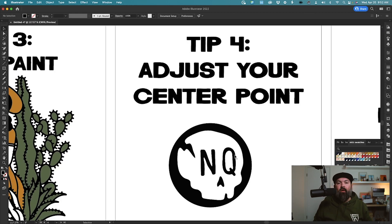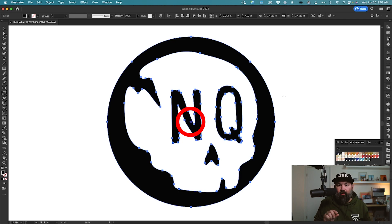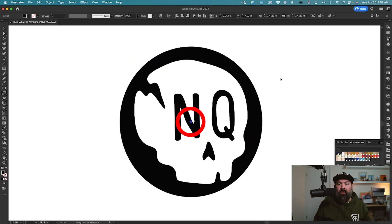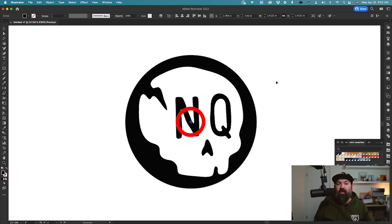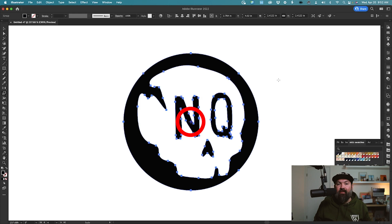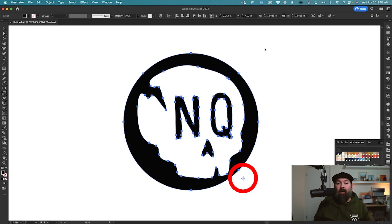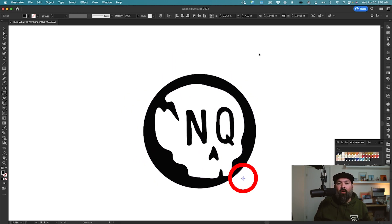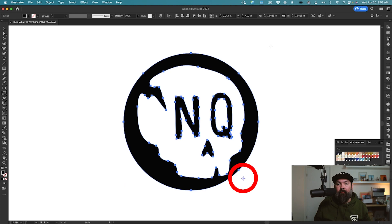Tip number four, adjust your center point. When changing the size of objects using the Scale tool by pressing the letter S, you'll see that a little center point pops up right in the middle. And then whenever you scale, it actually adjusts from that center point. But you can change this by pressing S and then clicking somewhere else on your artwork. And then when you scale from there, you'll see that your artwork is now bound to the new center point.